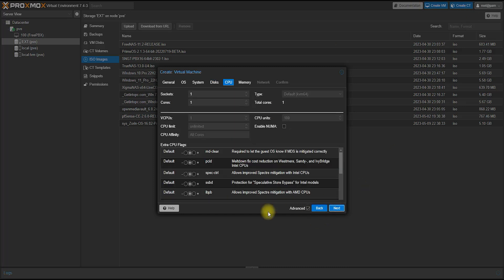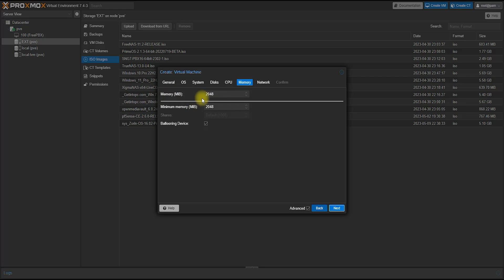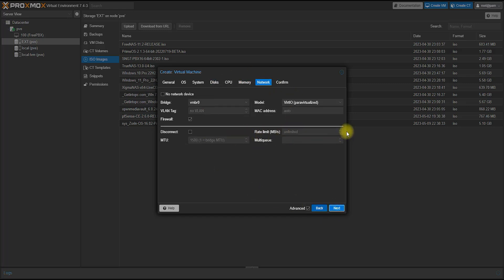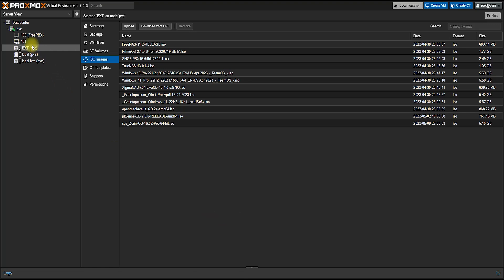Now I am going to go to the next step to change the CPU configuration. We don't have to change much. Then for memory, I am going to configure 2 GB or 4 GB. Then we continue through the configuration steps and click finish. The instance is now created.